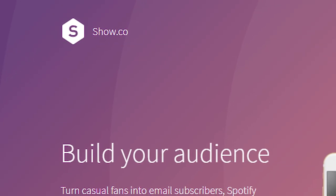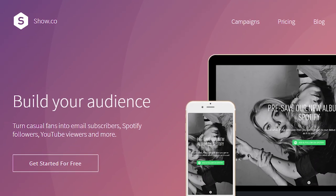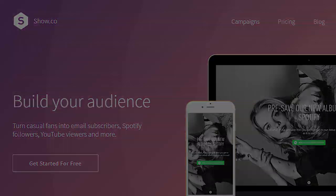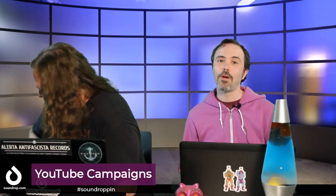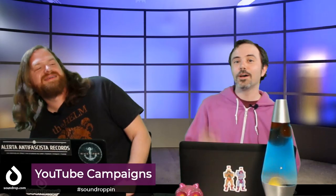So that's the basics of a show.co YouTube campaign - show.co marketing tools, people. Check it out.